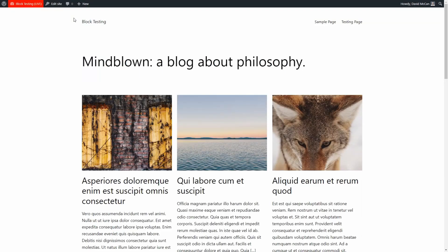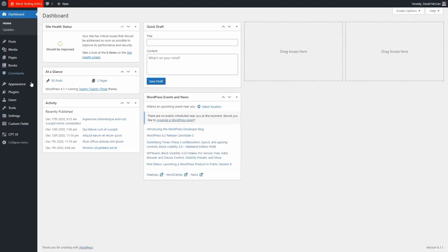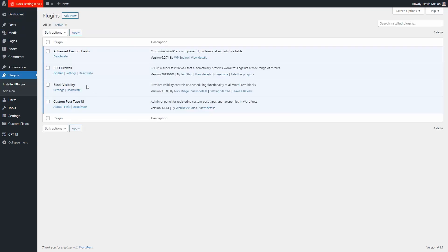I've got a test site here with some demo data. And if we go to the back end, the plugins, you can see I have Block Visibility installed. It's version three and above that has the pro features rolled in.